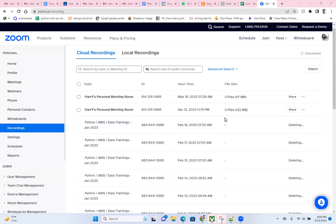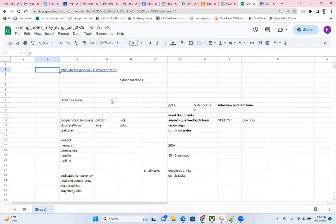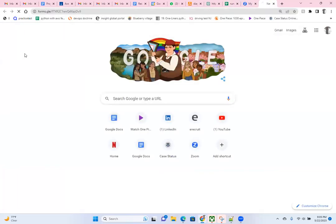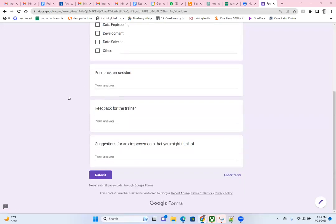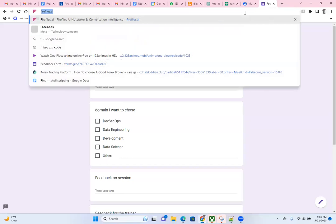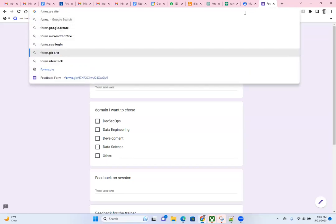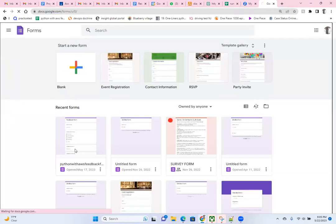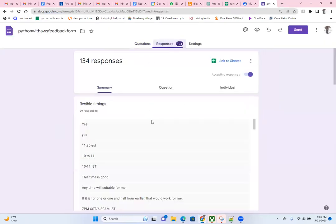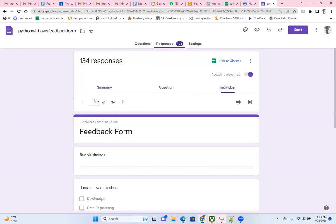The next couple of sessions will still be in Zoom until we figure out another alternative. This is going to be our running notes. We got around five responses, let's check out the latest five.